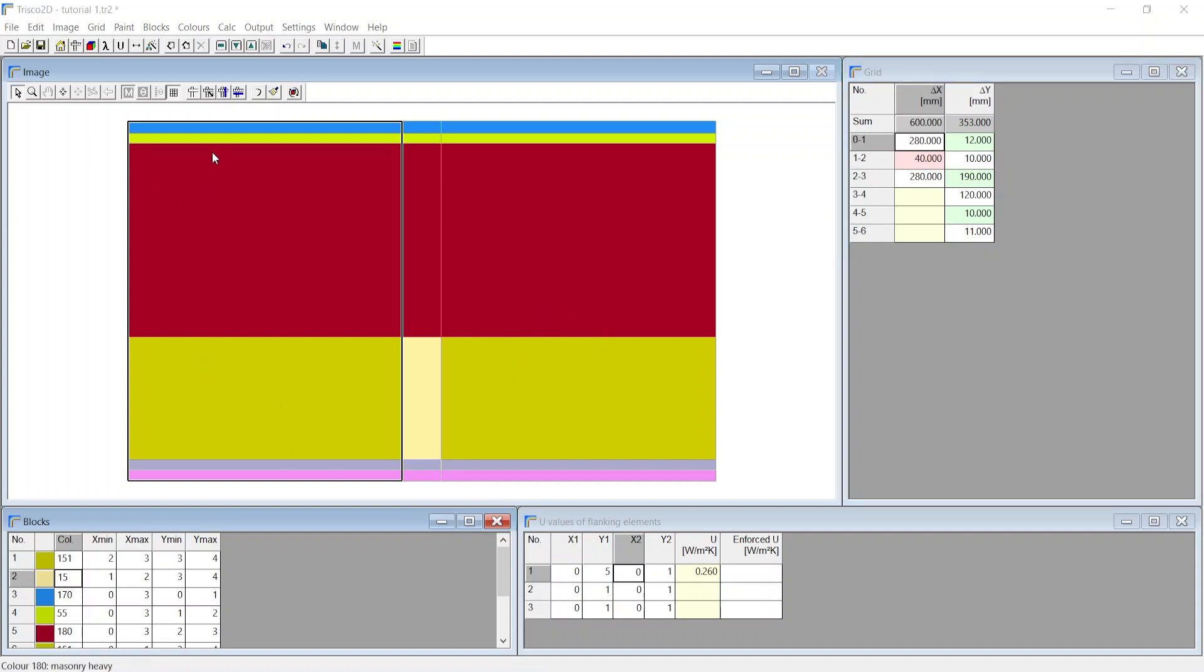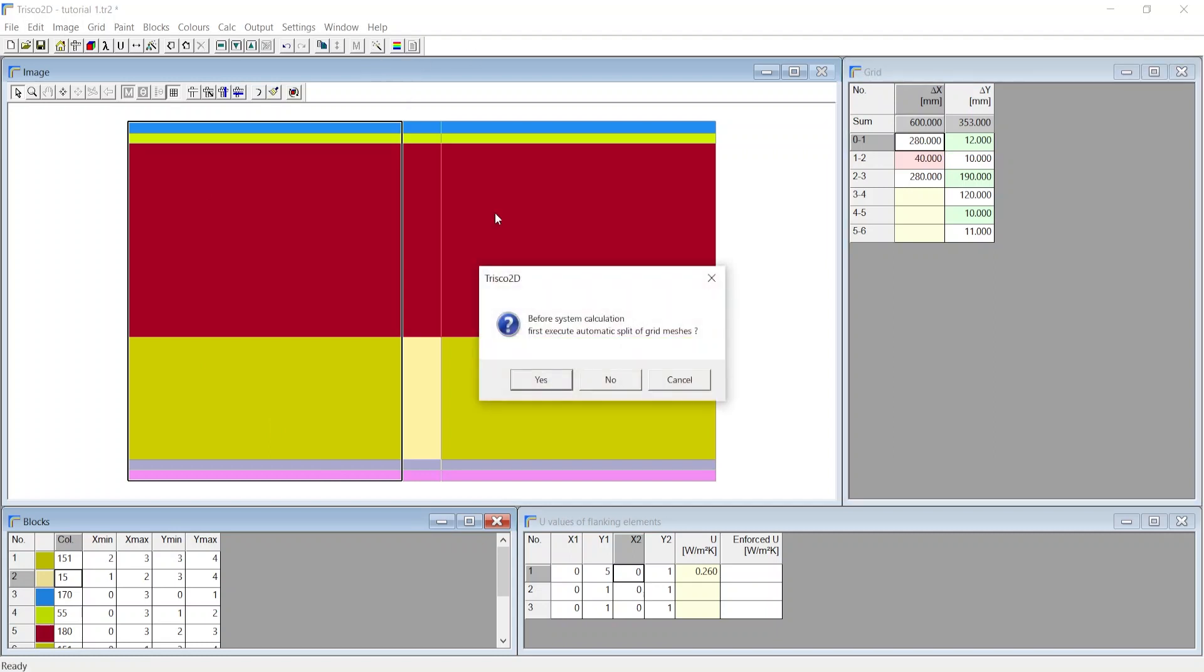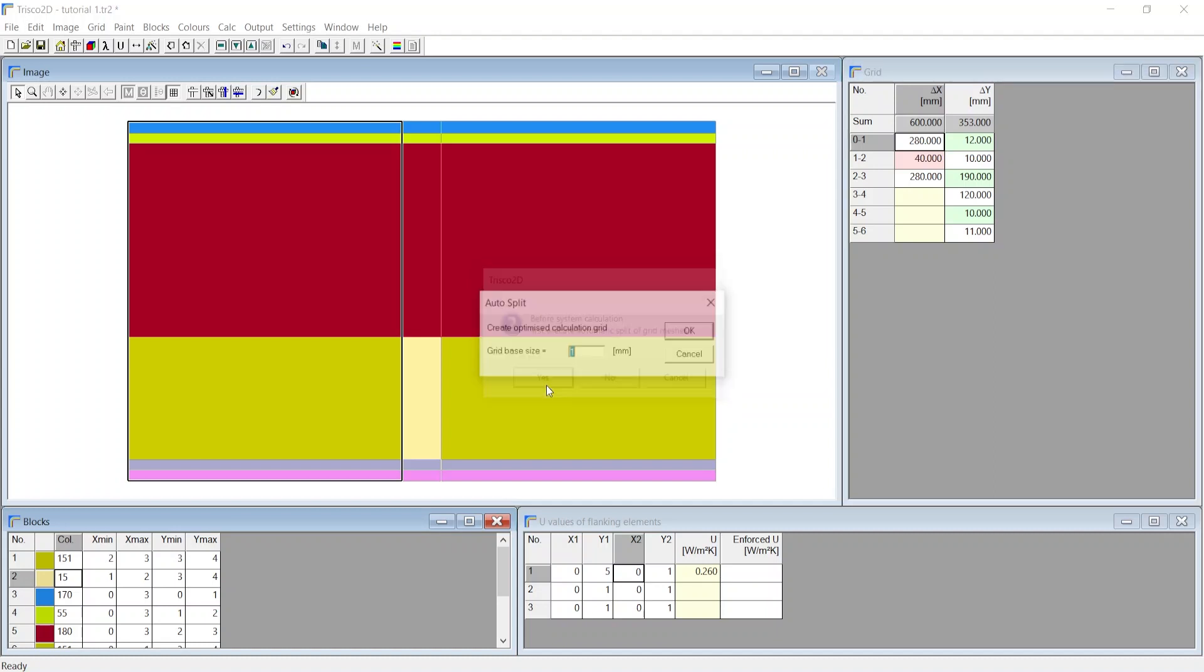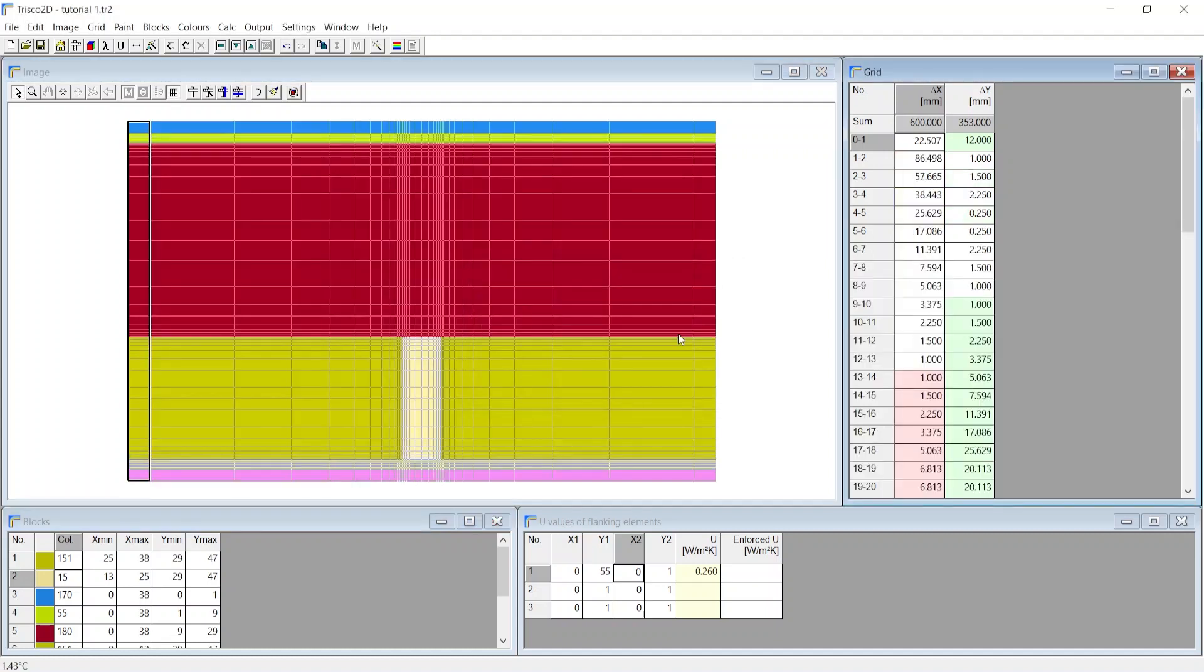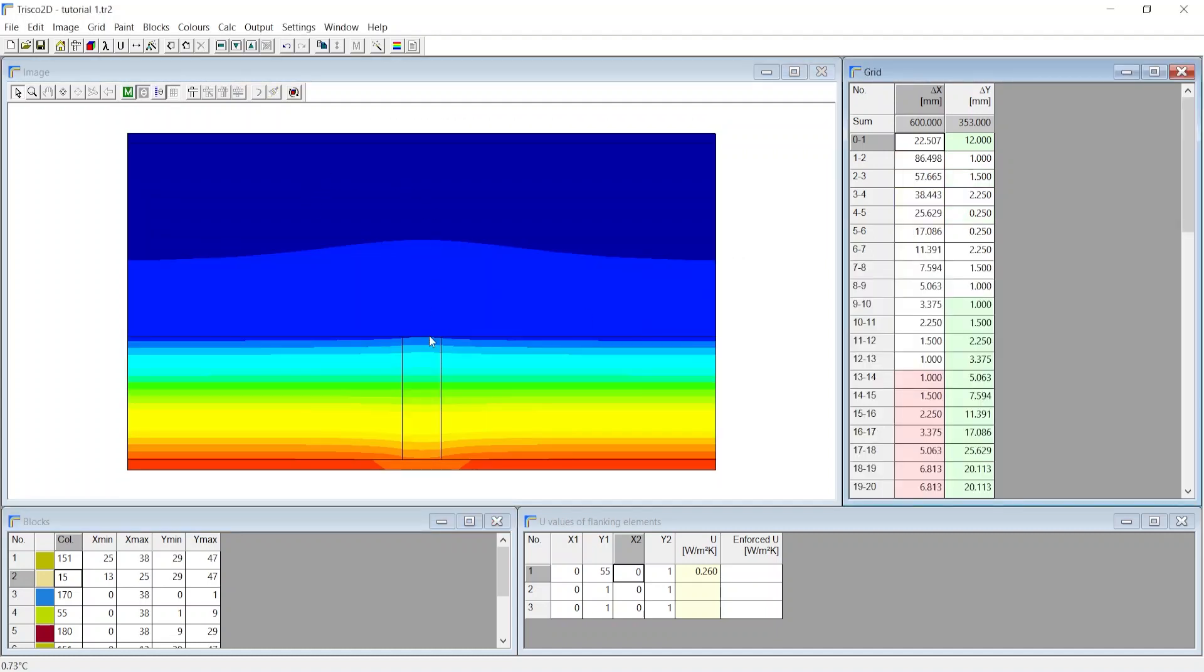Now we can click on the calculate system to run the analysis. Then Trisco 2D automatically asks if we want to auto split the grid. Choose yes. Choose grid base size as 1mm. You can now see the result of the calculation.